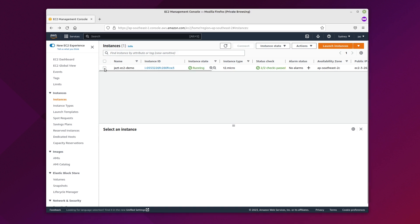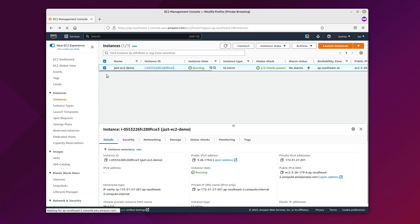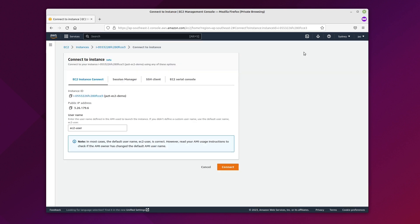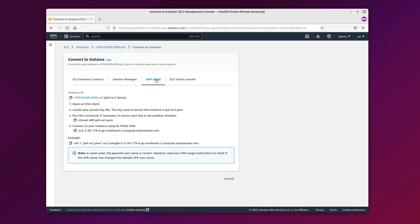Now select the instance and click on Actions, then Connect. Click on SSH Client.